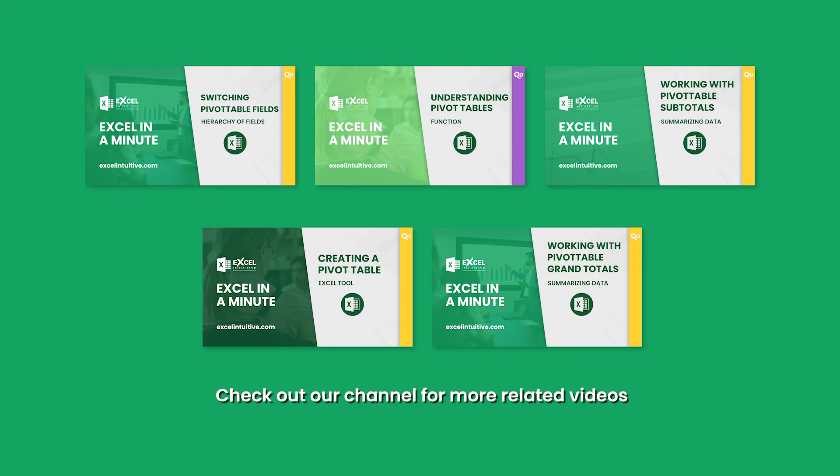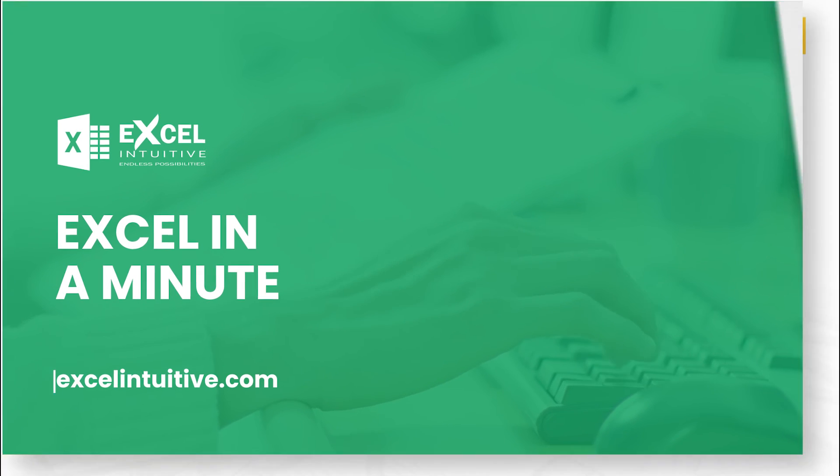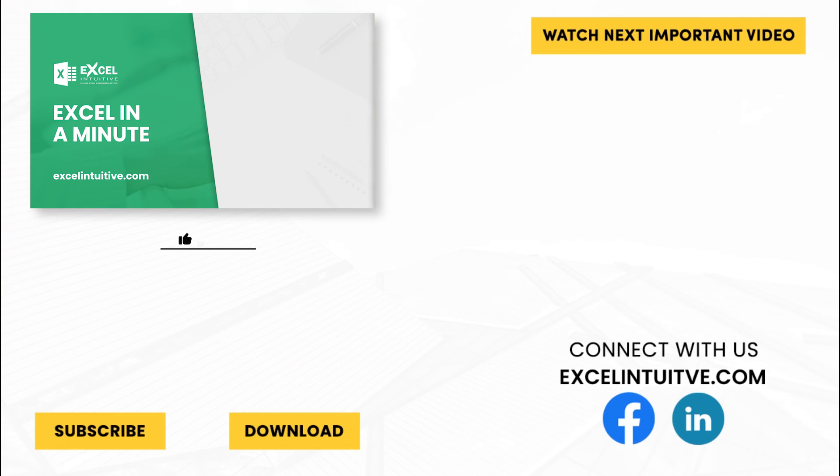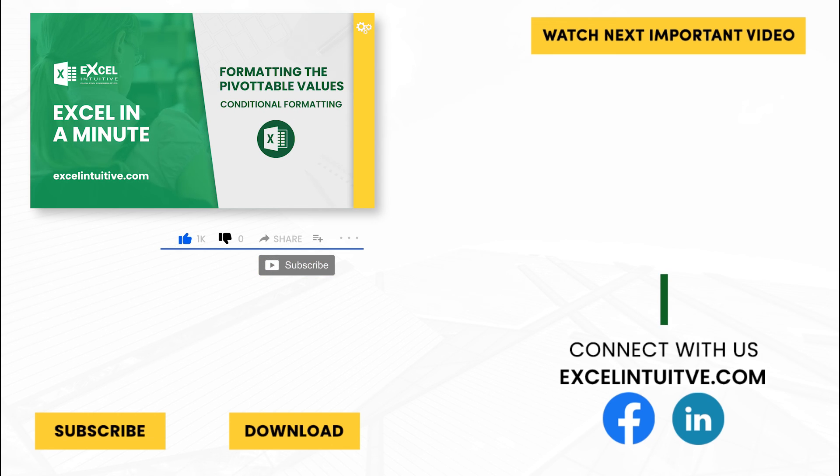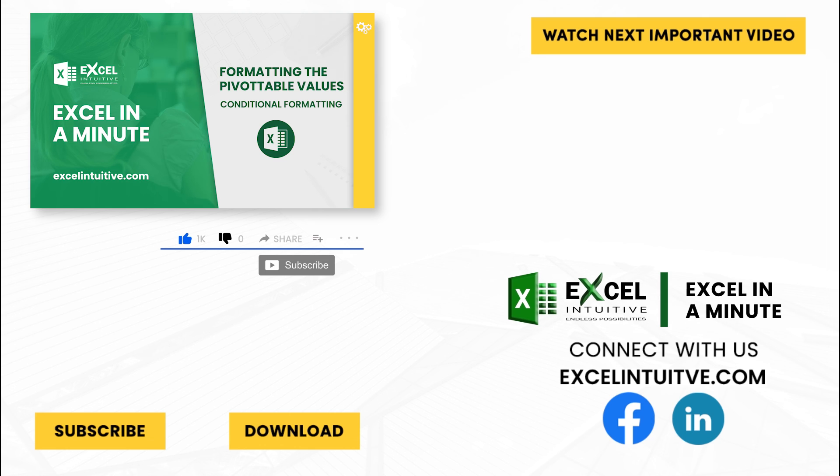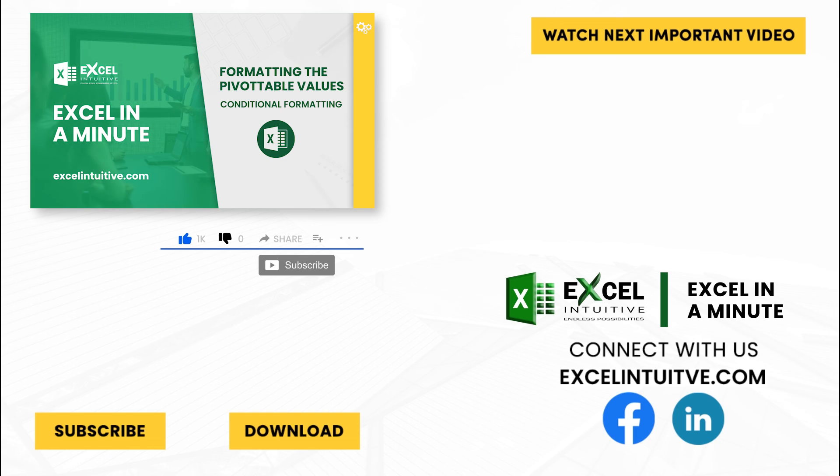Watch our other videos to learn more about pivot tables. Thank you for your time. We hope you enjoyed this video. Don't forget to give it a thumbs up and subscribe to our channel for more Excel in a minute. You may also check out the link below to download the presentation. We hope to see you in the next lesson.